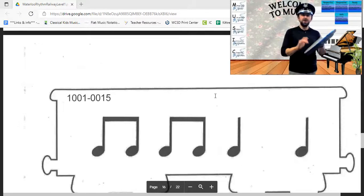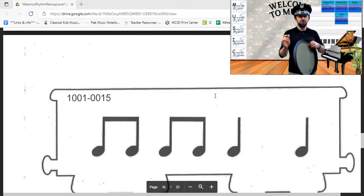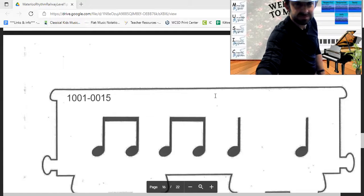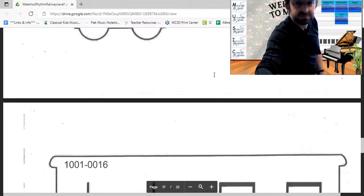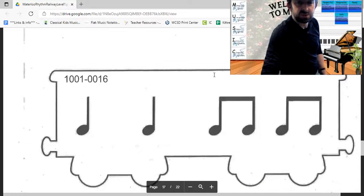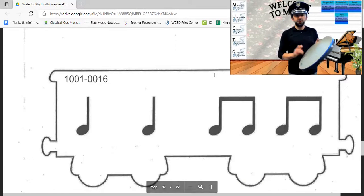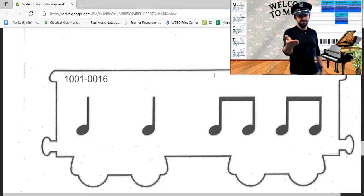This rhythm goes one and two and three, four — your turn, ready, set and play. This rhythm goes one, two, three and four and — your turn, ready, set and play.